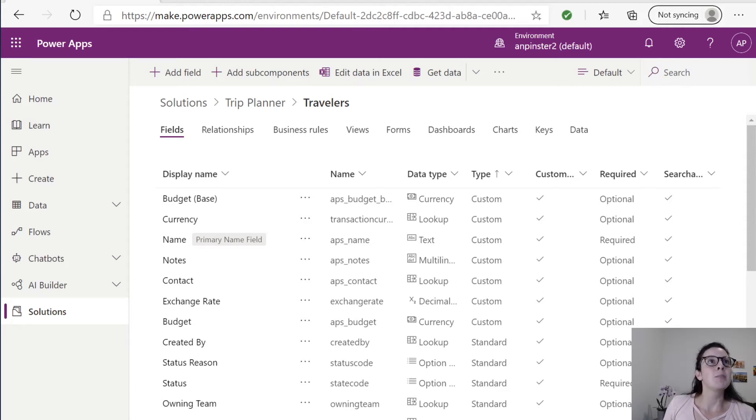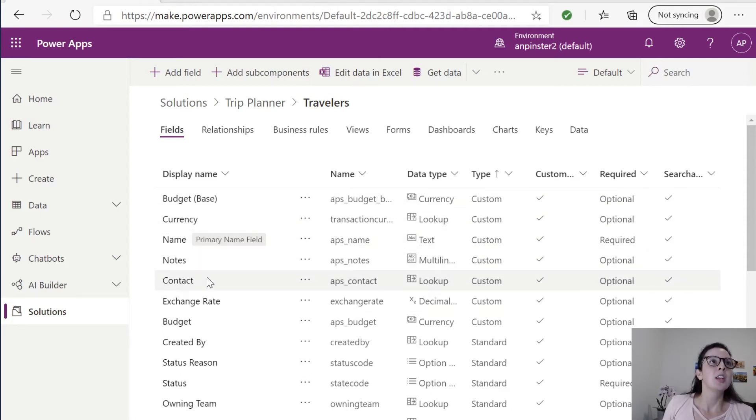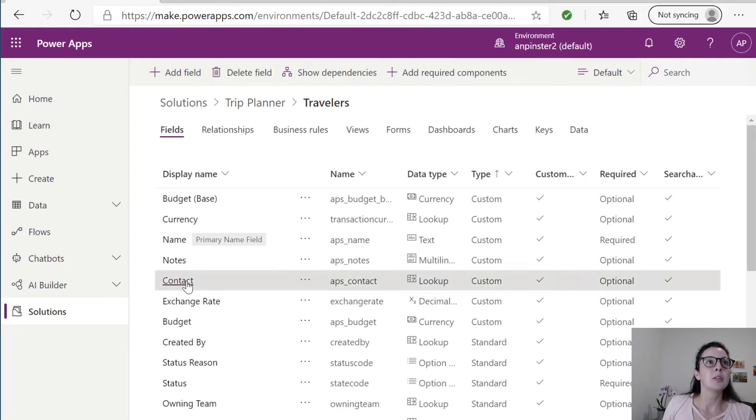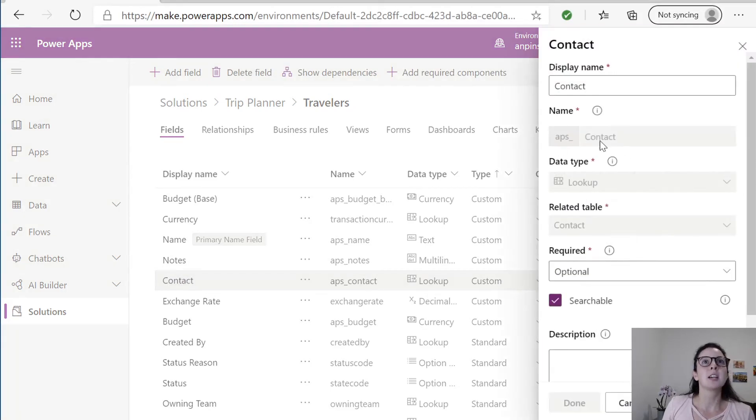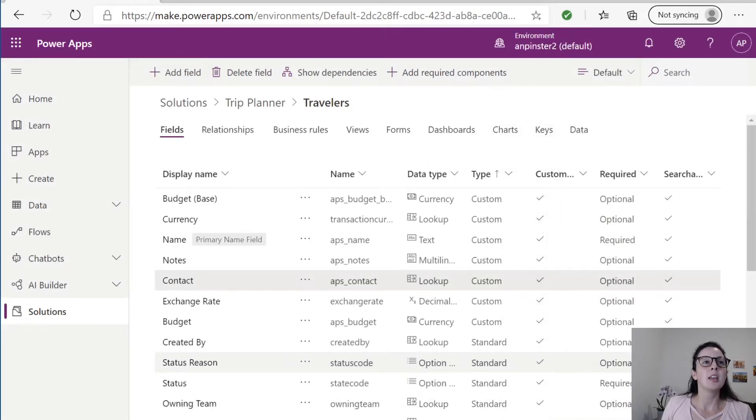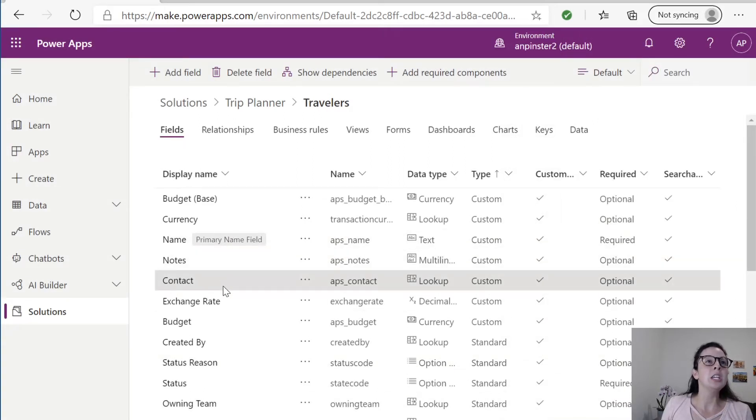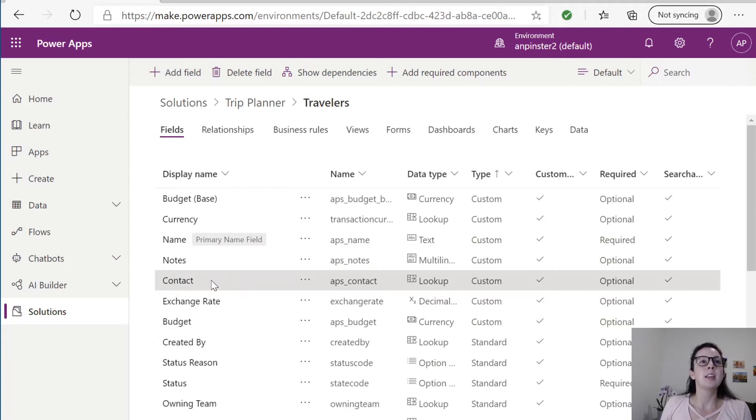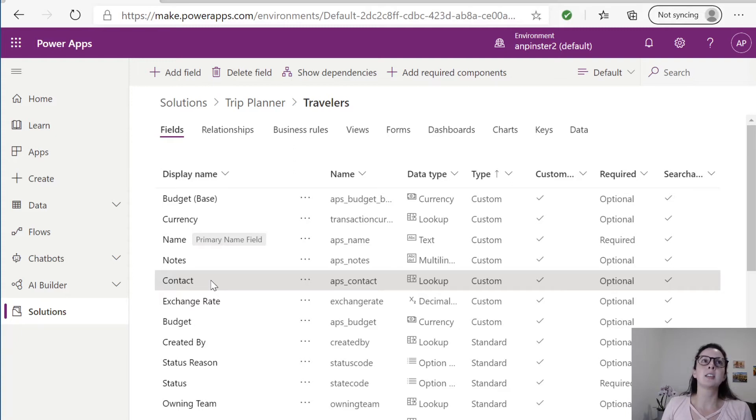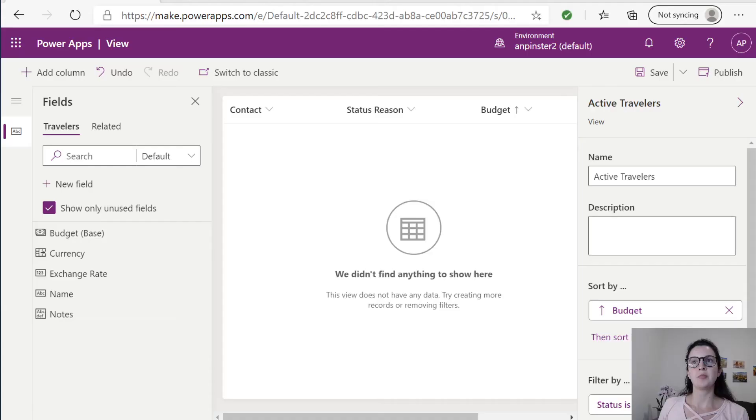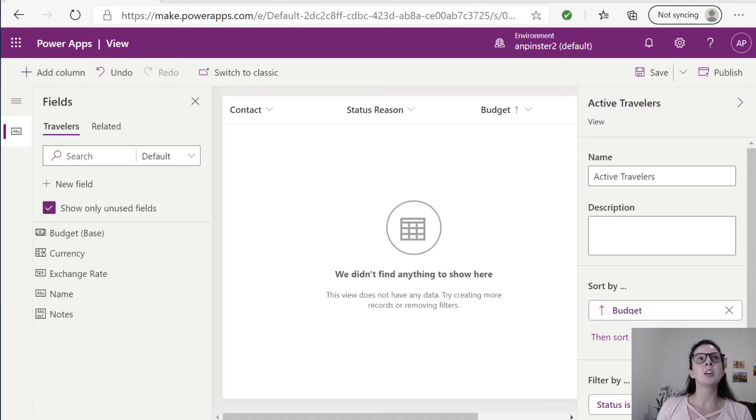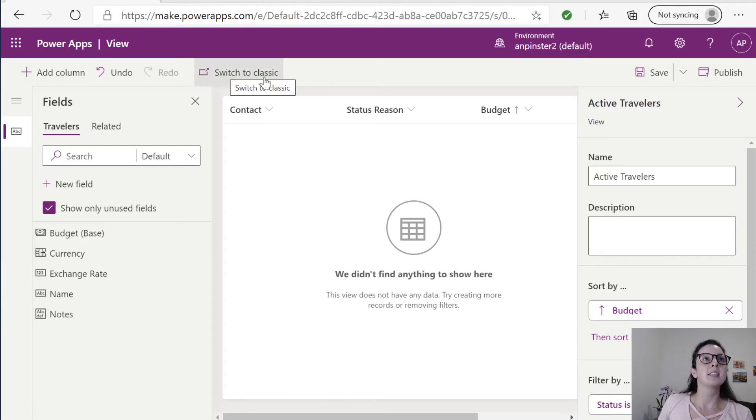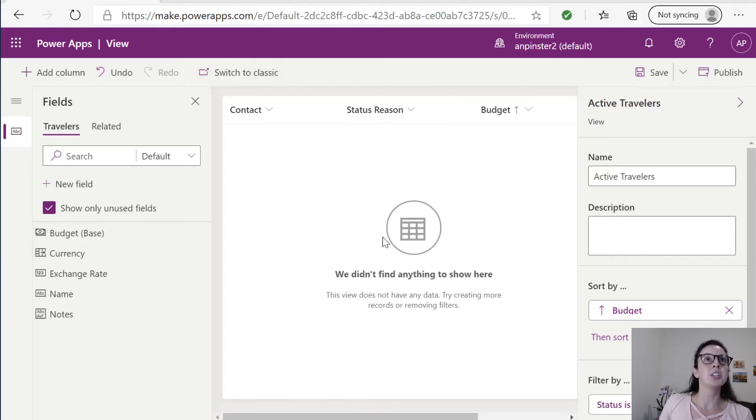I have created my travelers entity. Note that I use the contact pre-existing entity lookup for my contact field. This is by default an item already added to each entity. So use this contact field so that each user can go in and create a brand new contact that is tied to the travelers entity. To my travelers view I have added contact, status reason, which you have to switch to classic to be able to add this in, and budget.